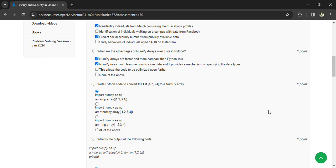Write Python code to convert 1, 2, 3, 4 to a NumPy array. This is: import numpy as np, array = np.array([1, 2, 3, 4]).